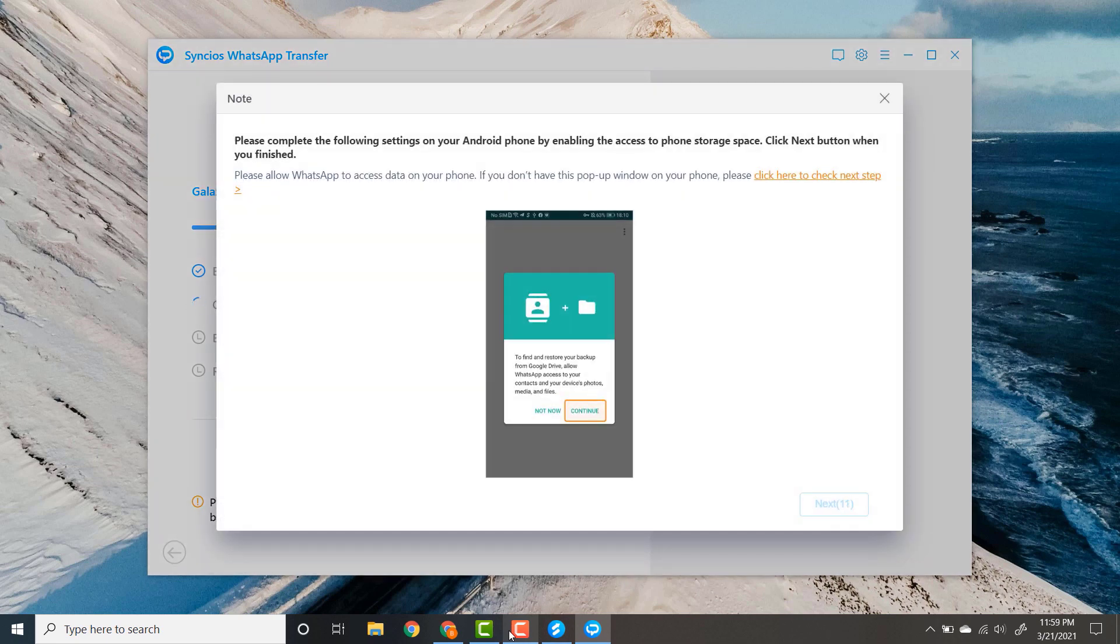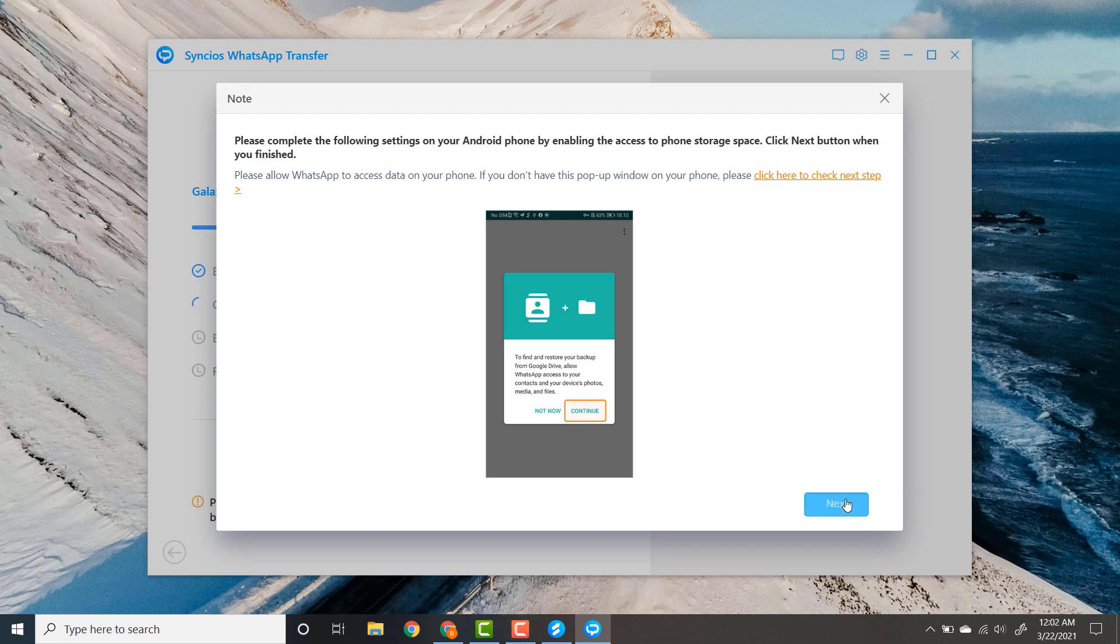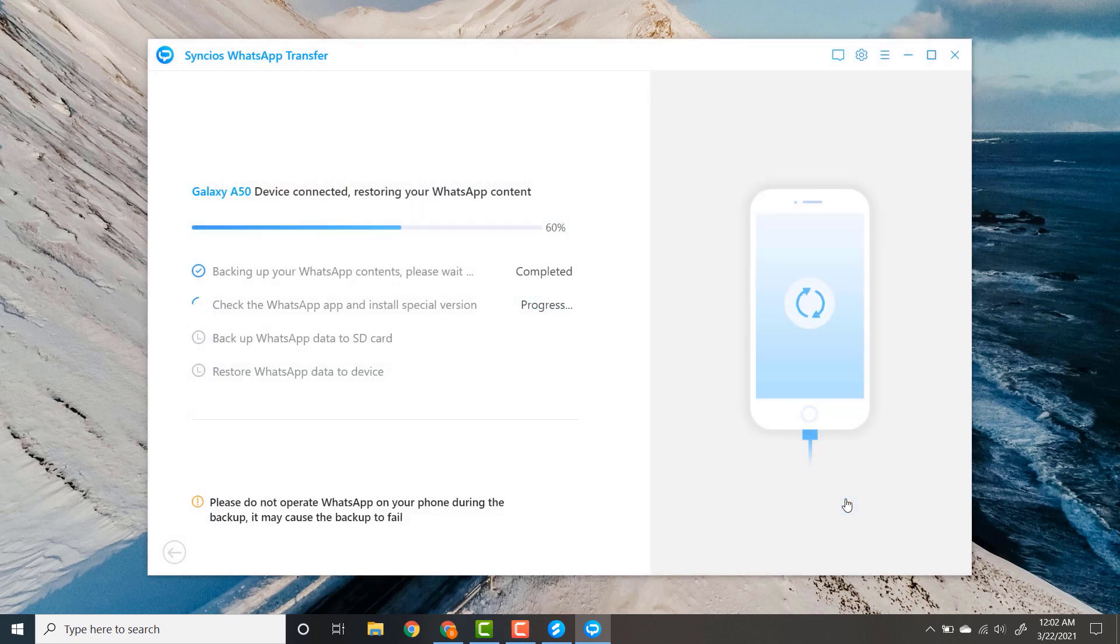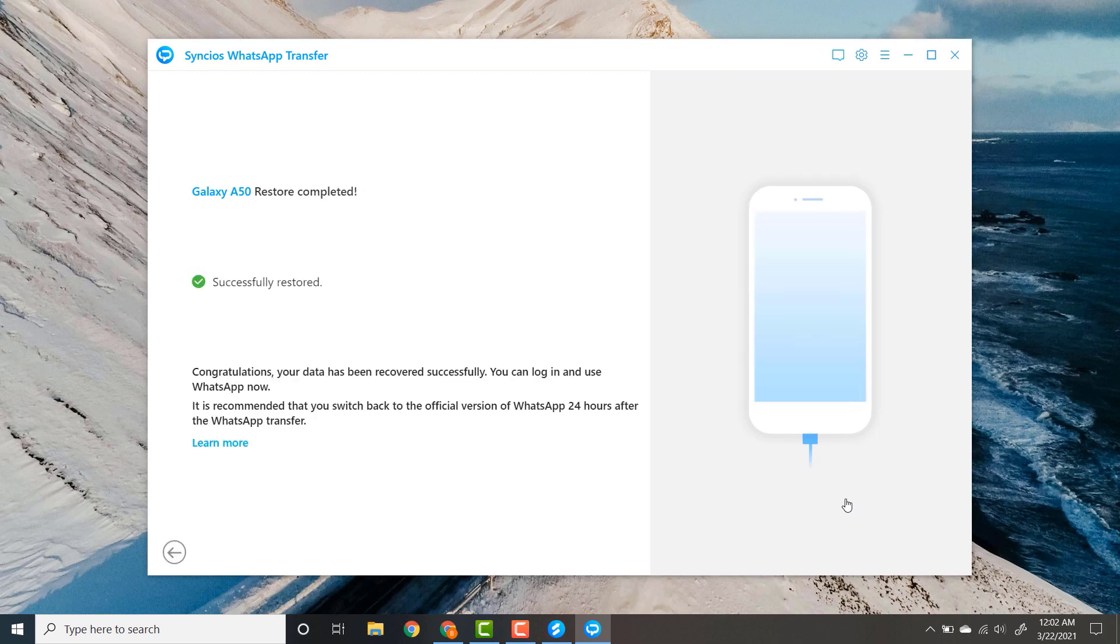After few minutes, this will show into your phone. Allow WhatsApp to access data on your phone. Click on continue and then next. You can see successfully stored your data from iPhone to Android. You can login and use WhatsApp now.